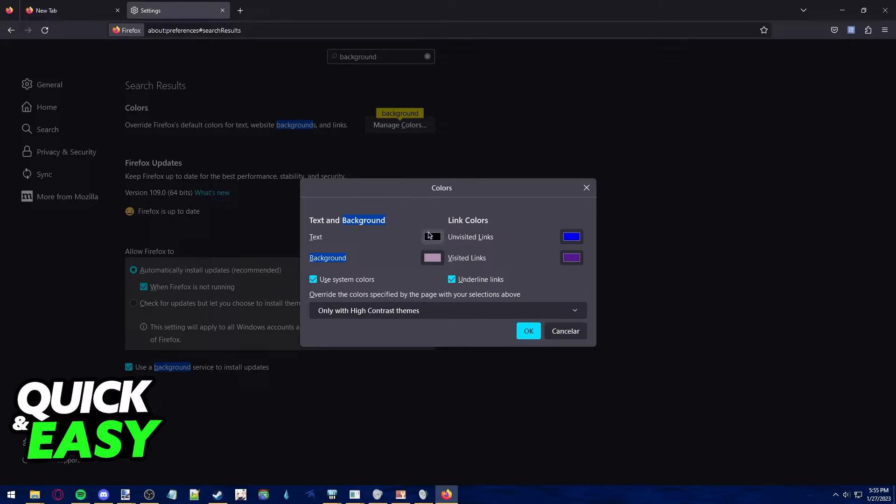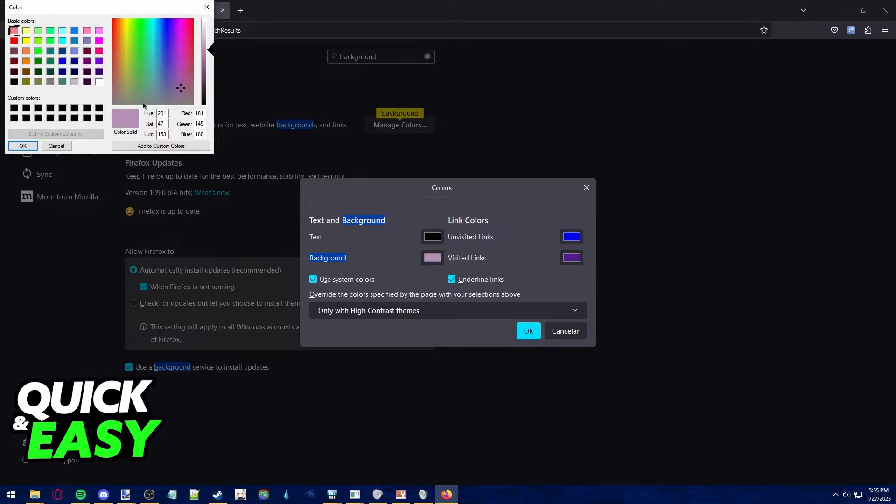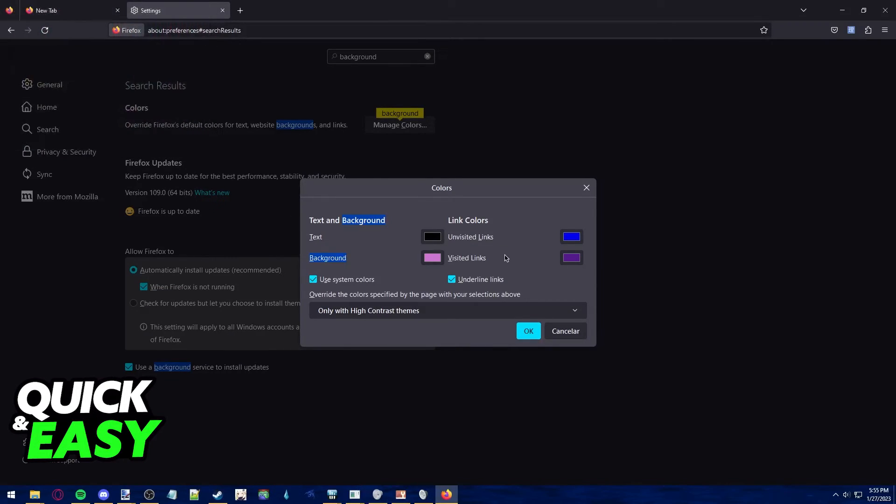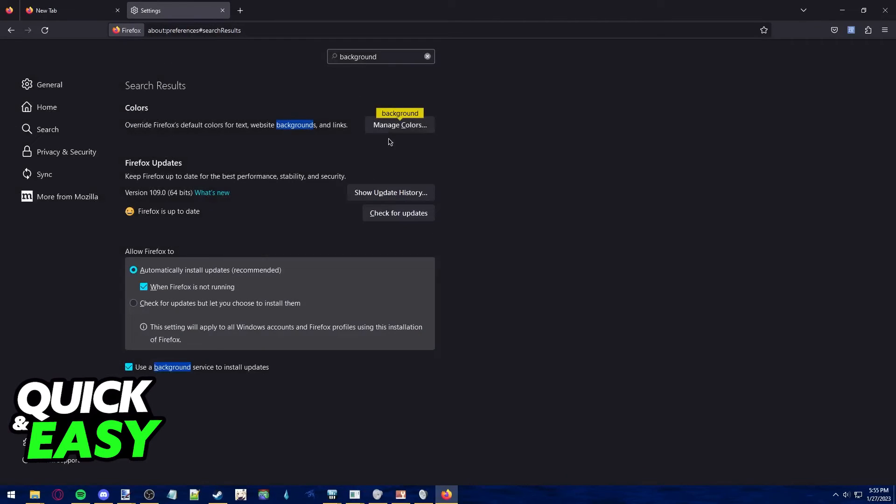We can also change the text color over here. Just click on the color next to background and select which background color you want to have. Click OK to apply the changes and the background color will be applied to all pages you visit.